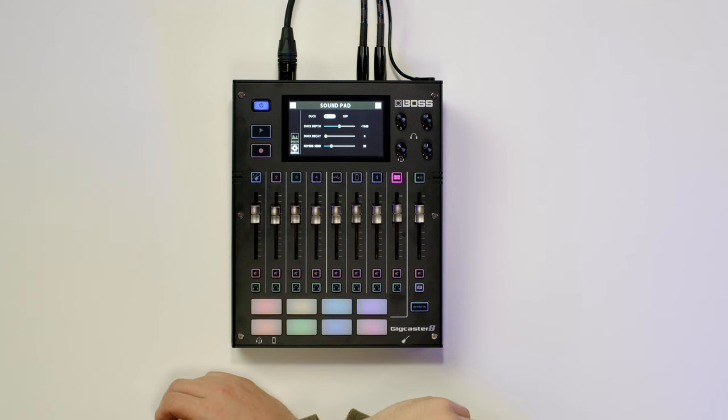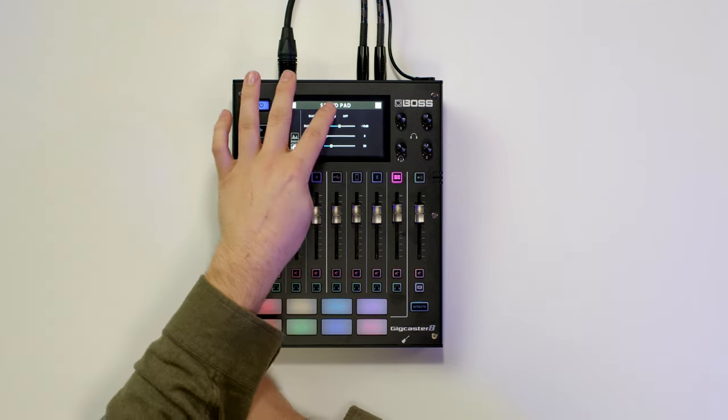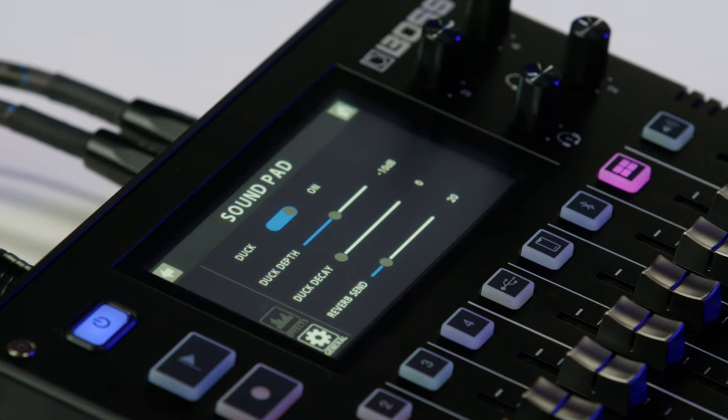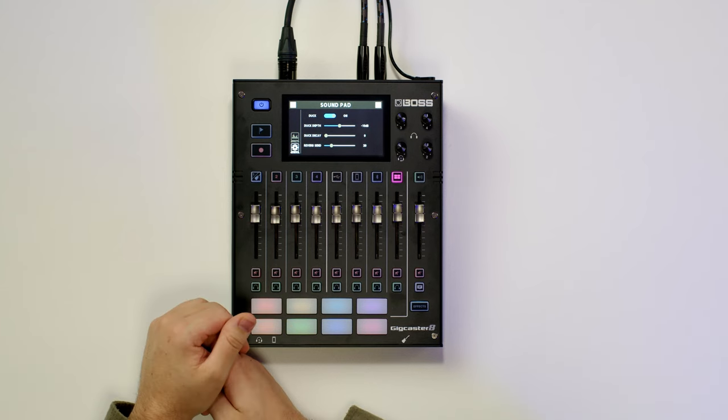Say if someone's talking, go into General and turn on ducking. That way, if you hit the sound pad while someone's talking, it will duck the level until that person is done talking. Really useful so you're not super annoying with the pads, but you're making just enough of an impact to make it a fun stream or podcast.